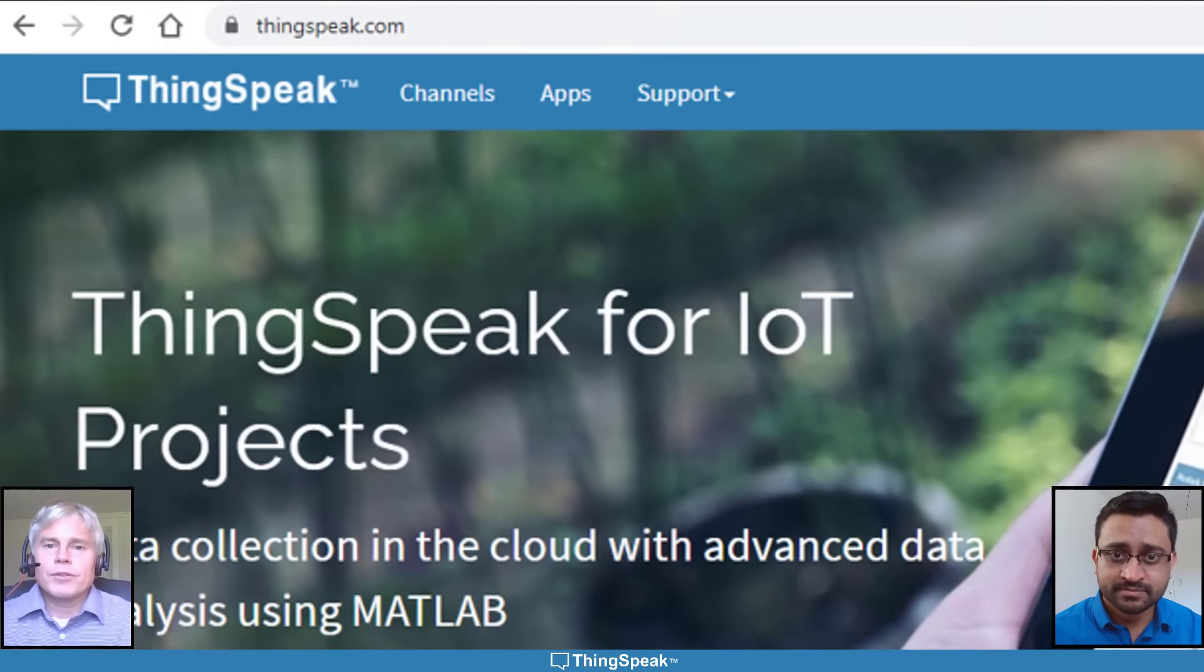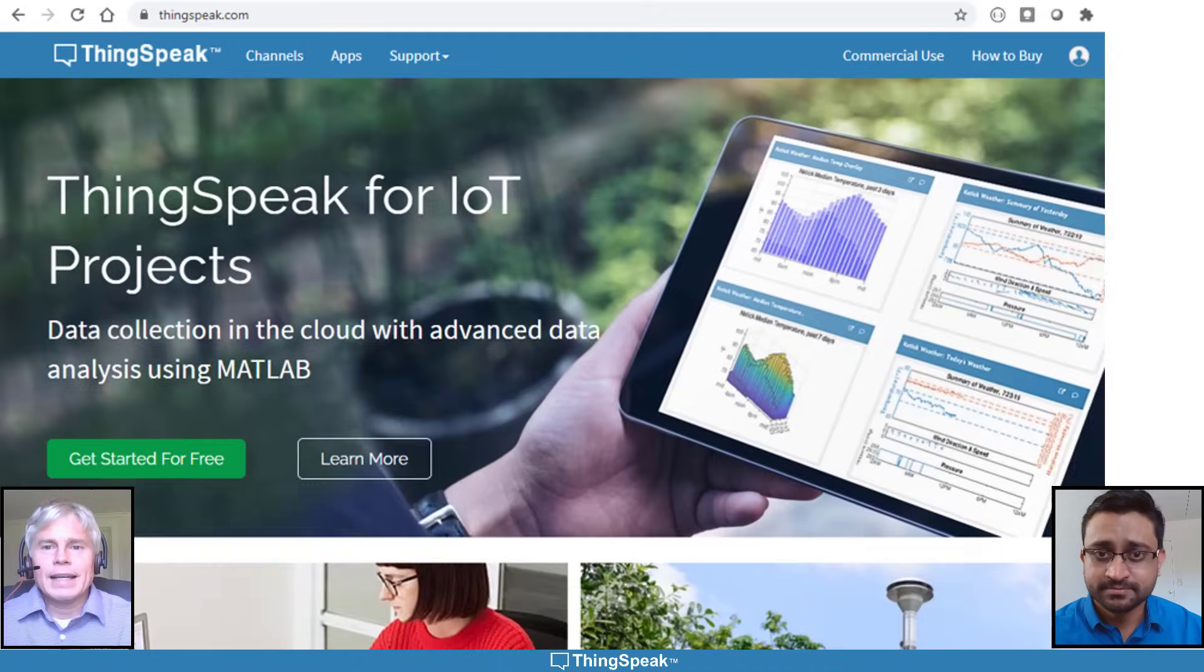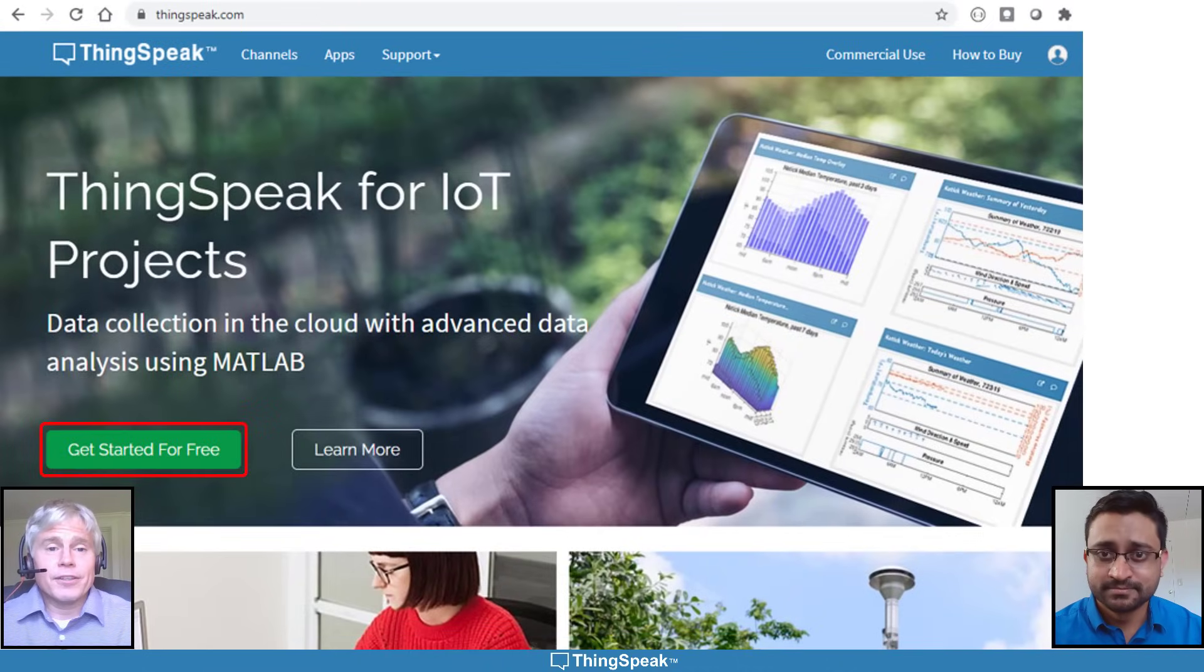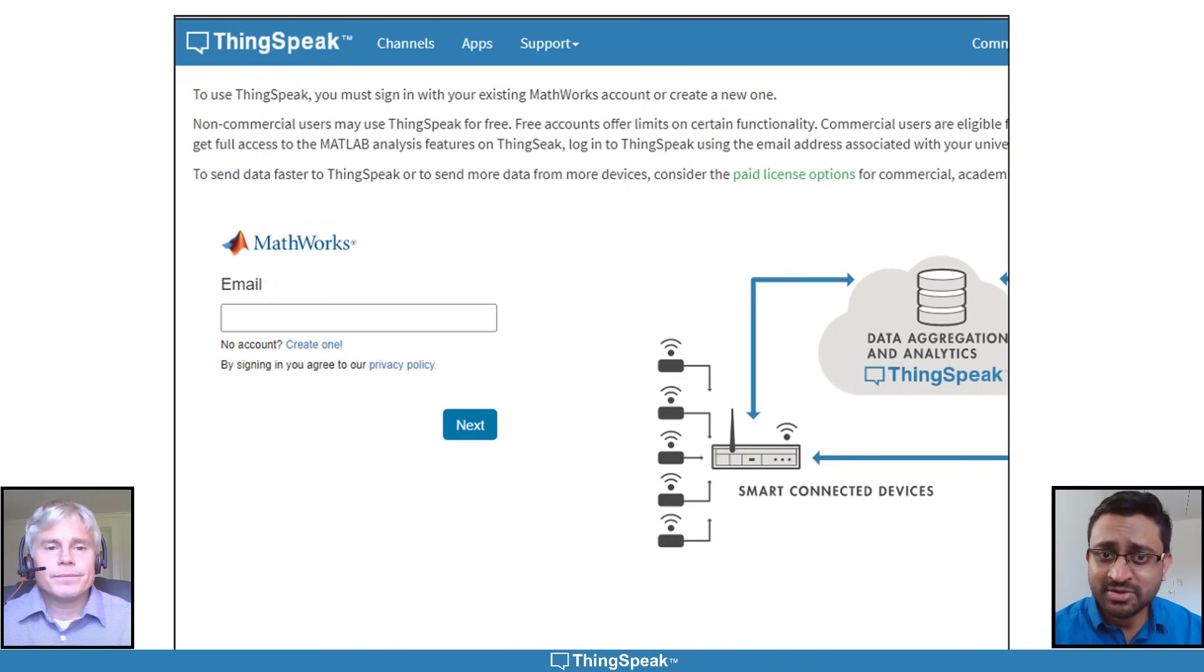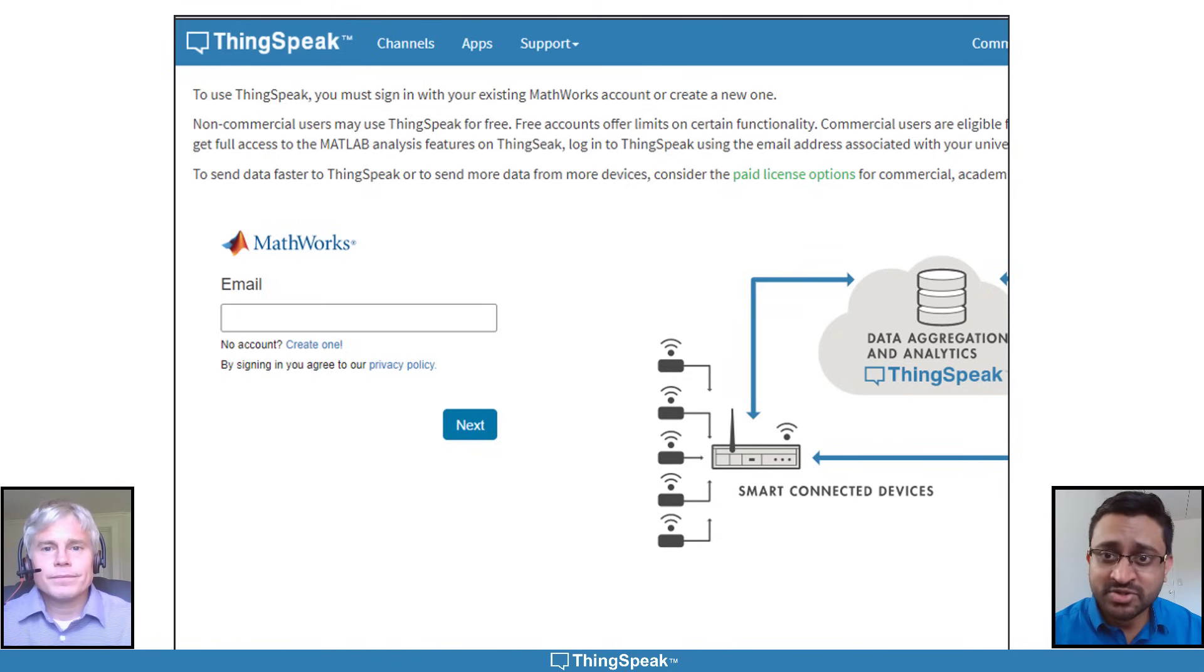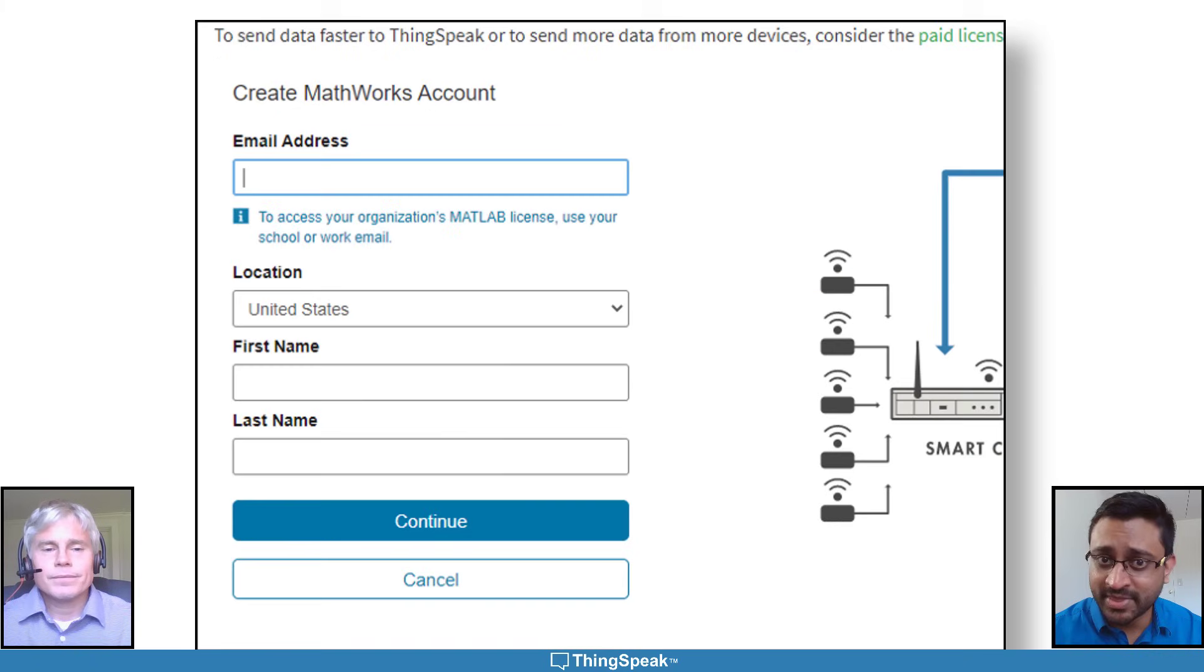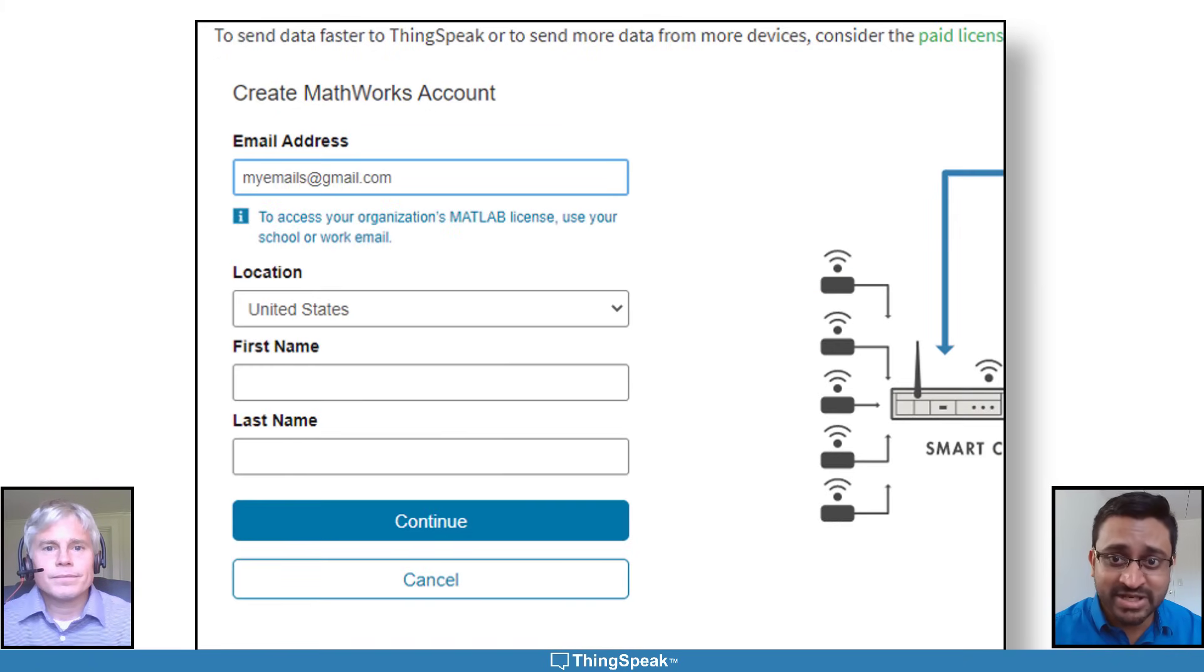To do so, go to Thingspeak.com and click Get Started for Free. You'll need a MathWorks account if you don't already have one. If you need to create one, simply click on Create One. Fill in the required information and you're now good to go.